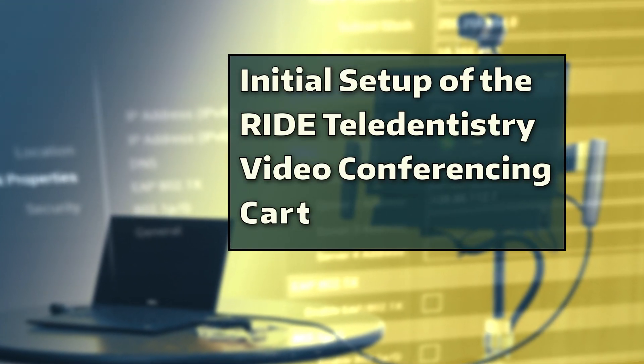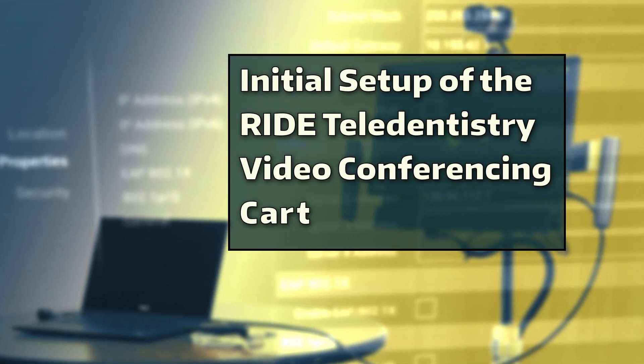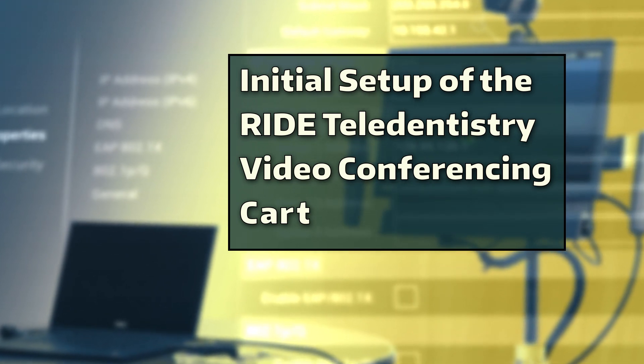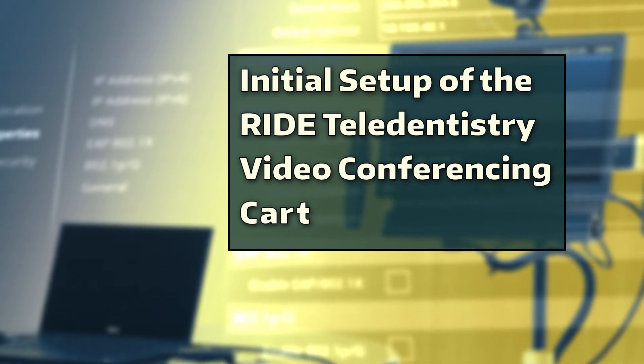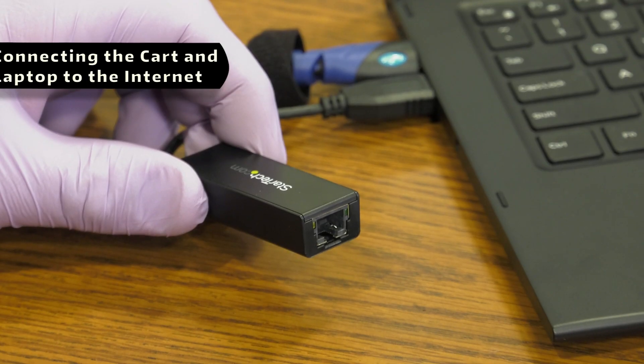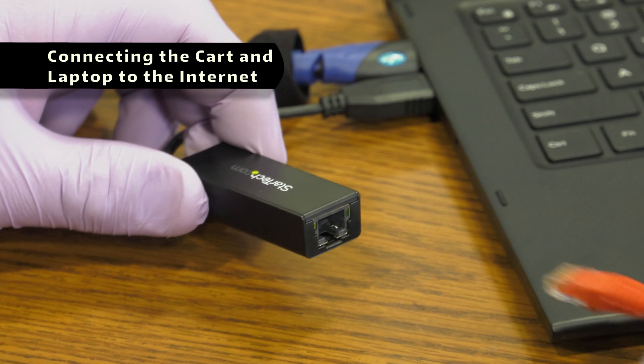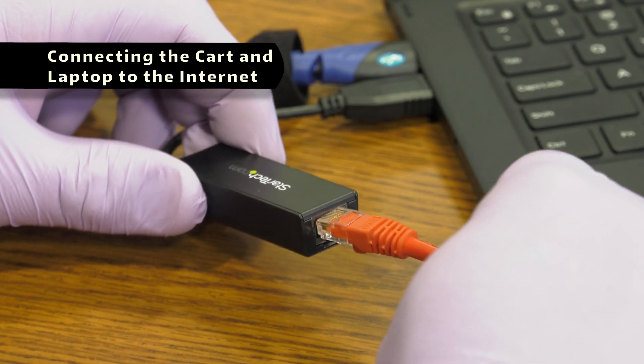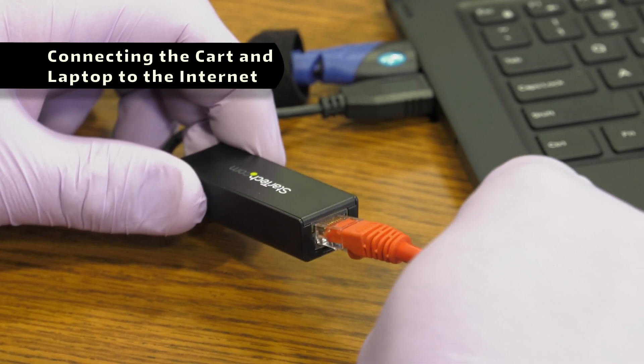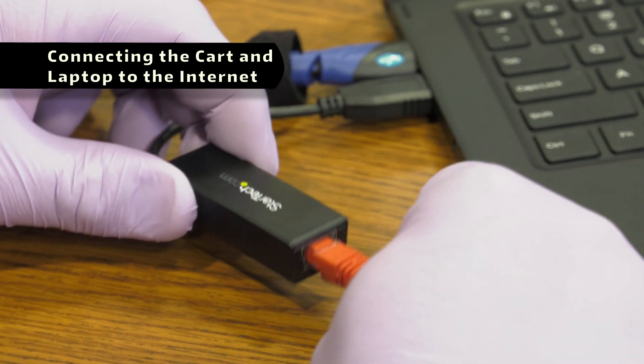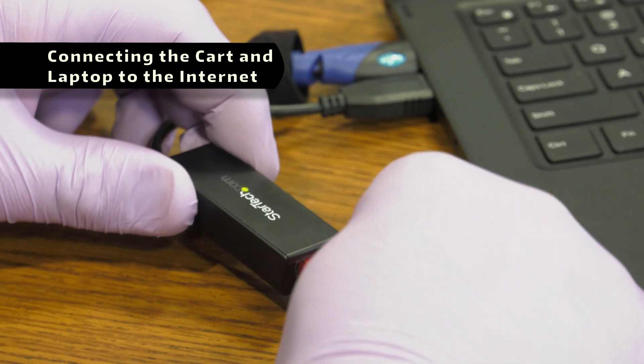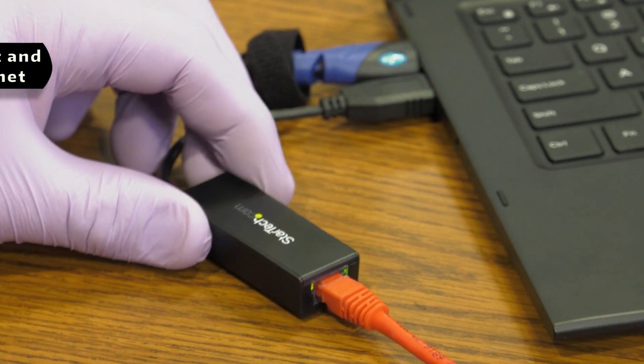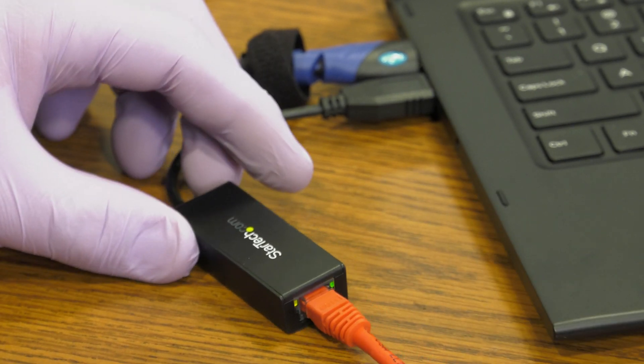Initial setup of the Ride Teledentistry Video Conferencing Cart. Before proceeding, ensure that the Polycom unit and laptop have a way to connect to the Internet. The laptop can be connected via Wi-Fi or by direct Ethernet connection.